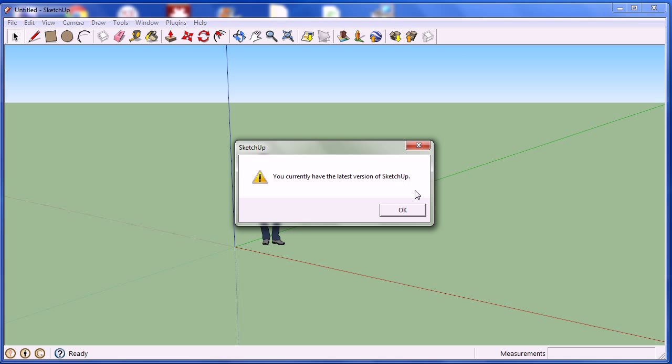If this is not the case, you will be redirected to the official website of Google SketchUp, where you will be able to download the latest version.